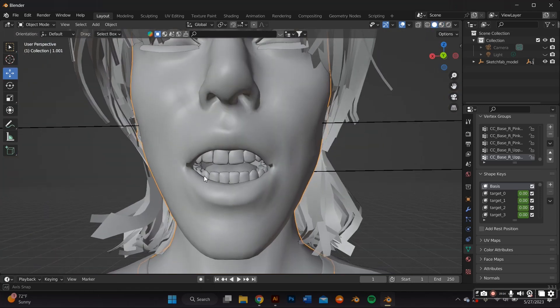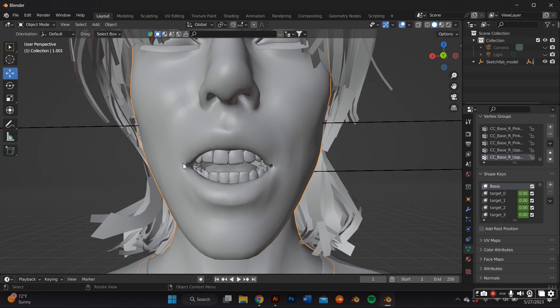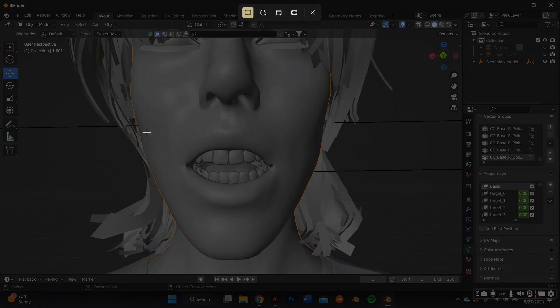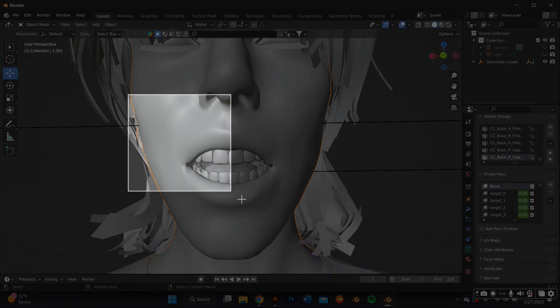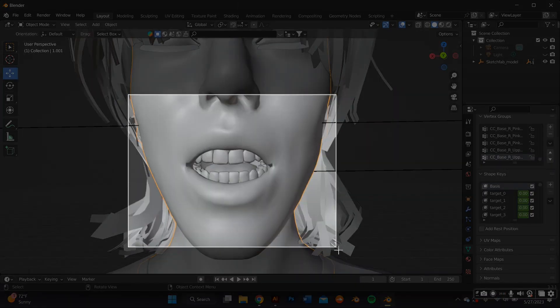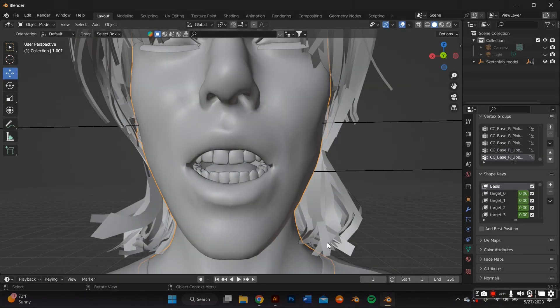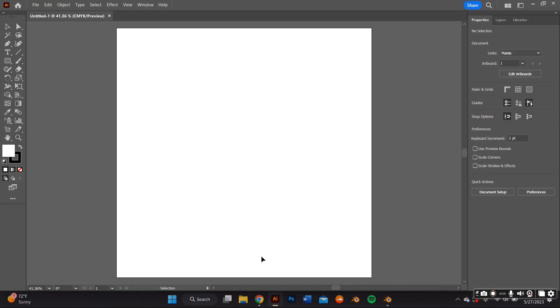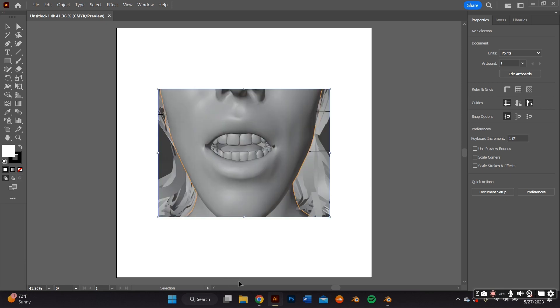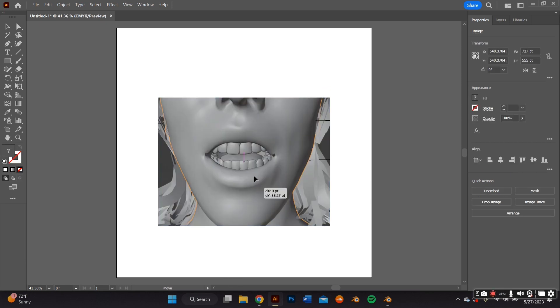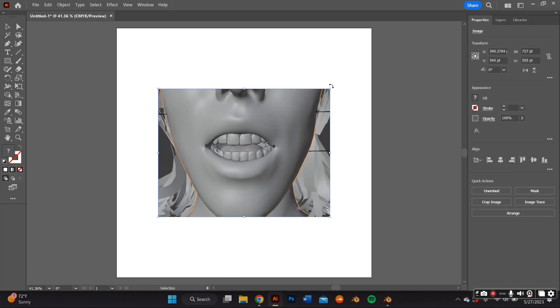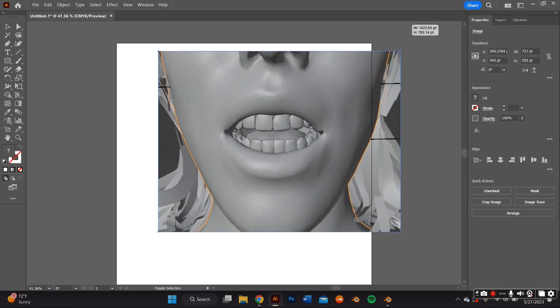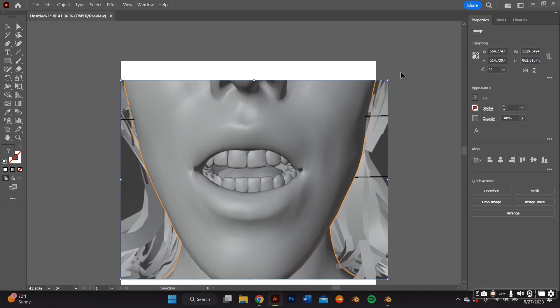So now what you want to do is actually screenshot this, this exact thing. And you're going to go ahead and copy and paste that screenshot over to Adobe Illustrator, which is where we're going to do most of the designing for the grills. And then we're going to later take it back to Blender.